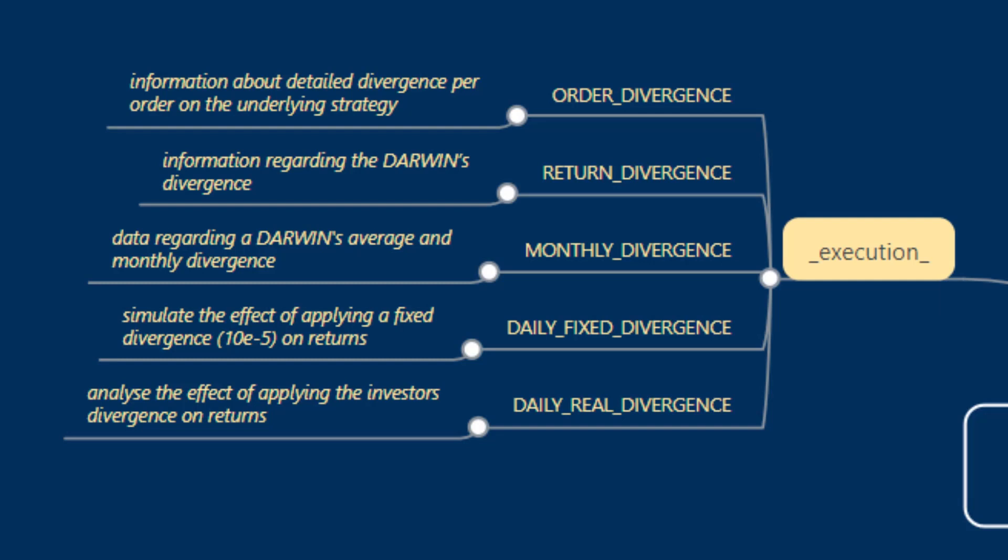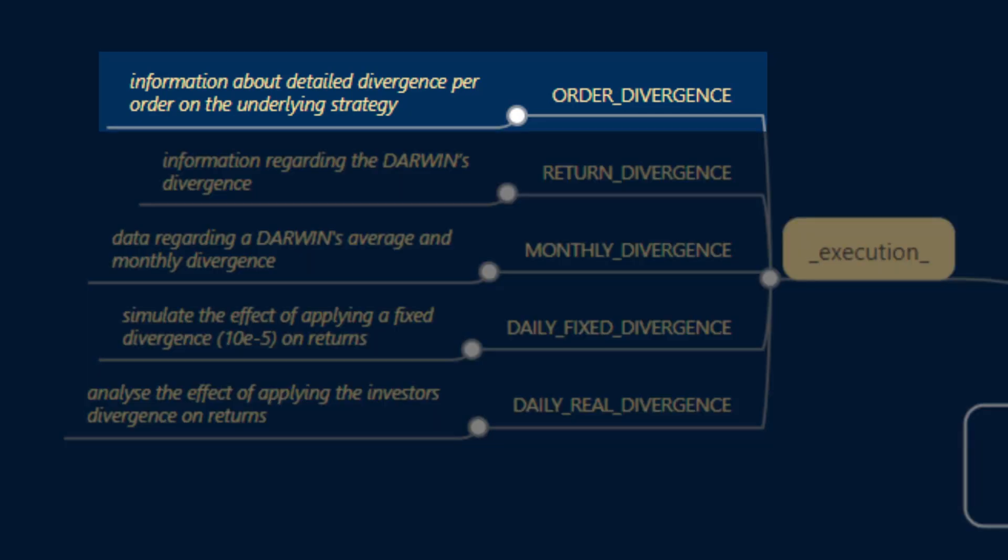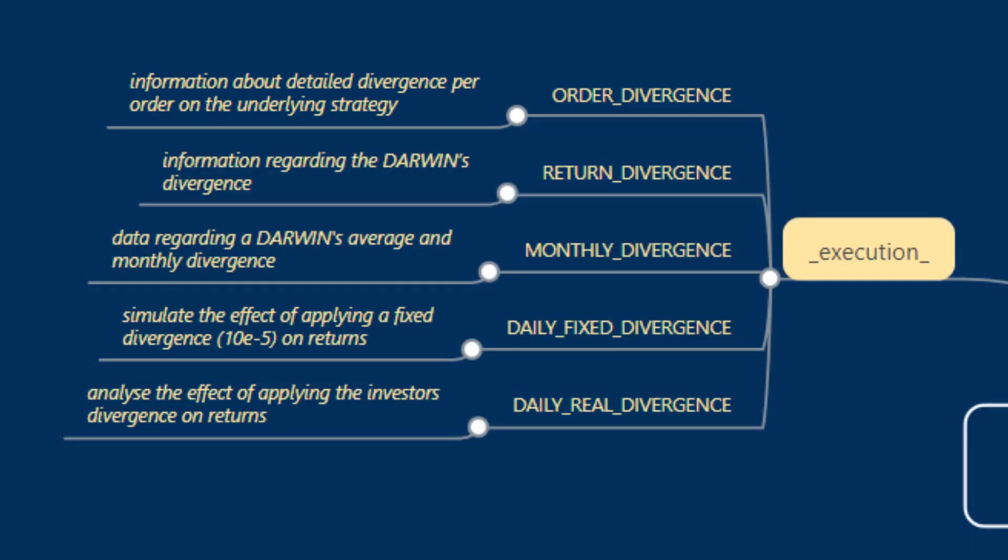We'll start with order divergence that contains information about the detailed divergence per order on the underlying strategy. This information also includes the millisecond latency experienced per order between trader and investor in terms of replication.